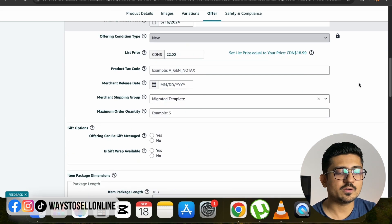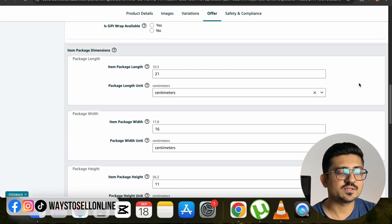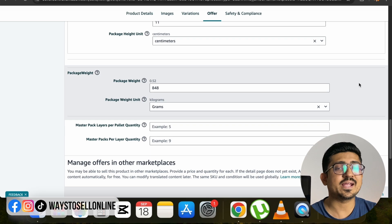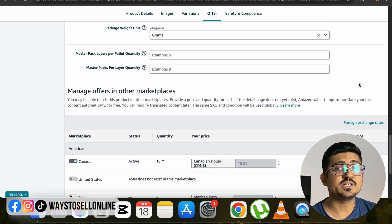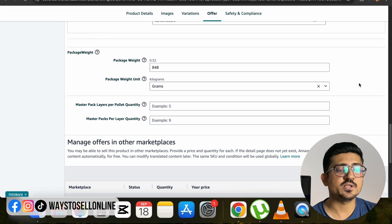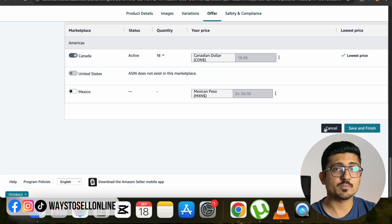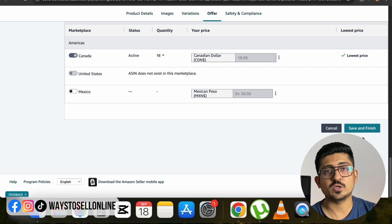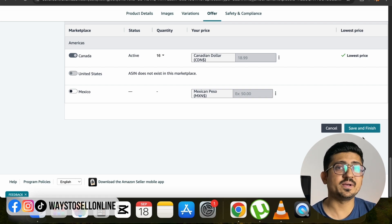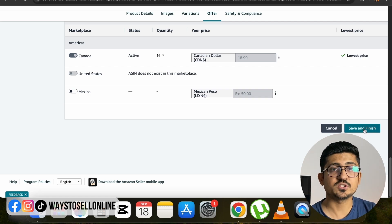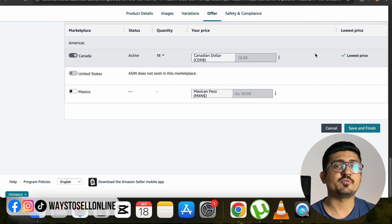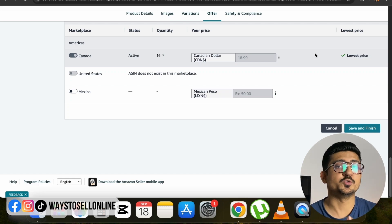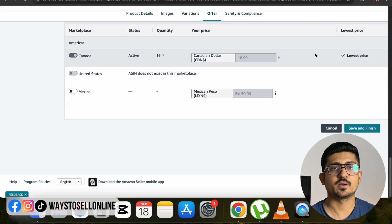Scrolling down you can see multiple other changes you can make on the same page, such as product dimensions, product weight, or any other change you want. After making all of those changes, go to the bottom right where you'll see two buttons: Cancel or Save and Finish. If you click Cancel, the changes will be discarded, but if you click Save and Finish, the changes will be applied and after 15 to 20 minutes you'll see those changes live on your listing.